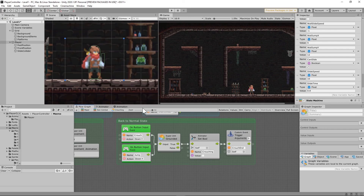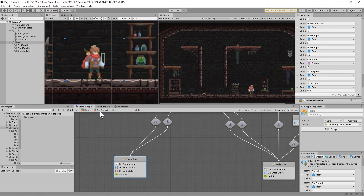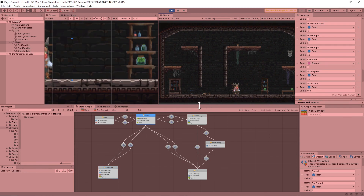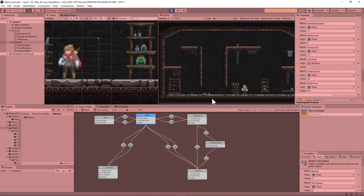You should now be able to slide and crouch and make it into and out of some pretty tight spaces. If you run into any issues with this build, be sure to hit me up on Discord and I'll try to give you a hand. In the next video, we're going to quickly try to tackle the dash mechanic — hope to see you there.